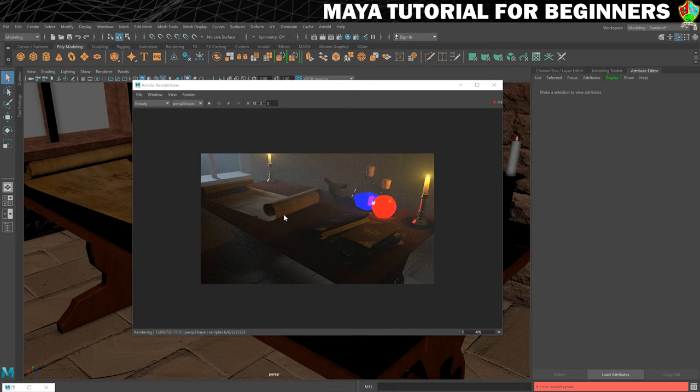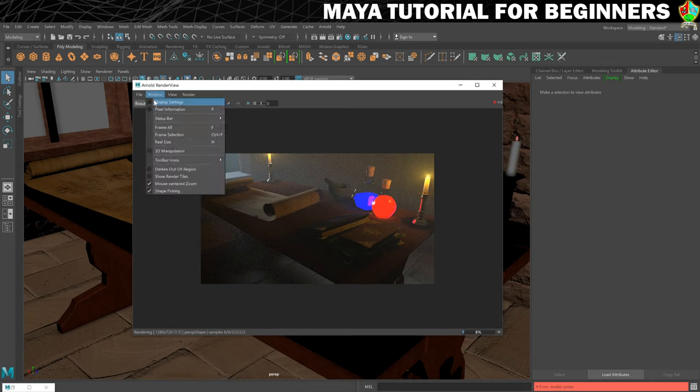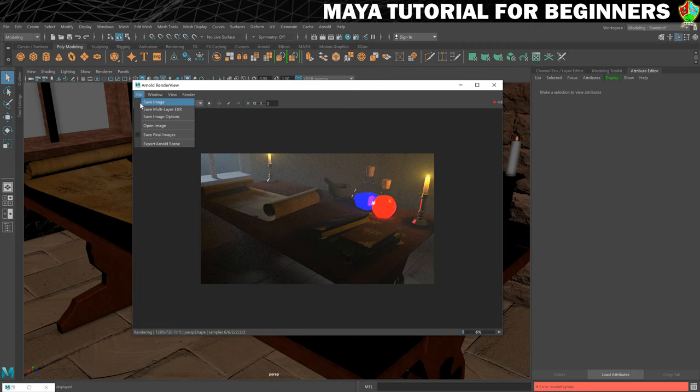I'm just going to show you on this one that's currently completing because I'm doing this a little bit out of order. But what you do, once your render is complete, in your Arnold render view you can just go to file, save image.